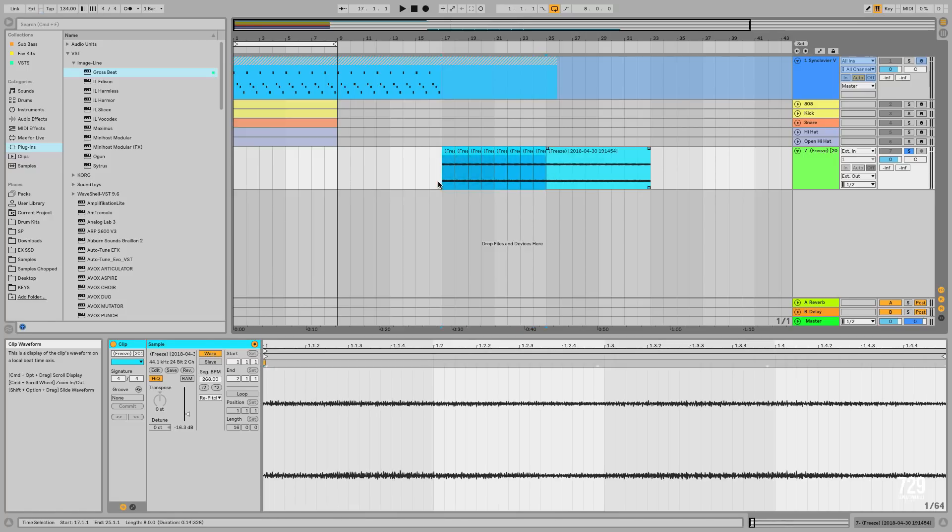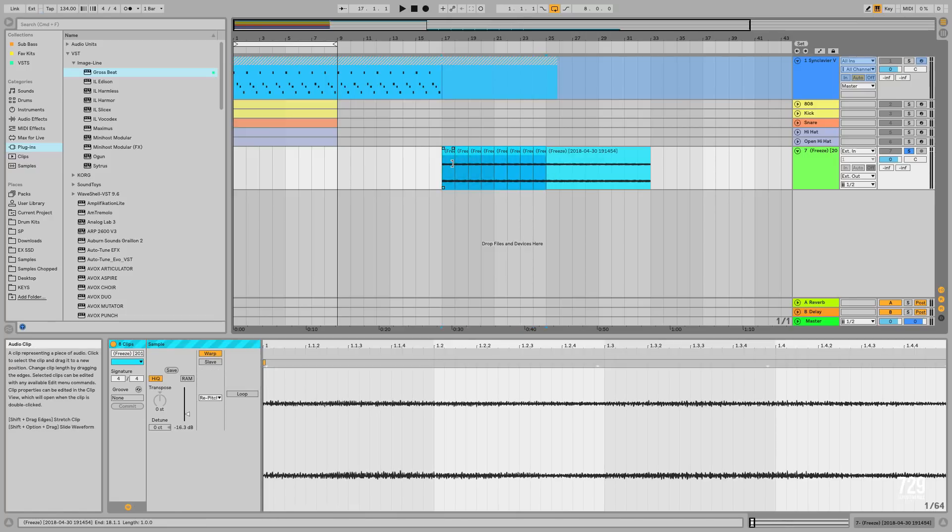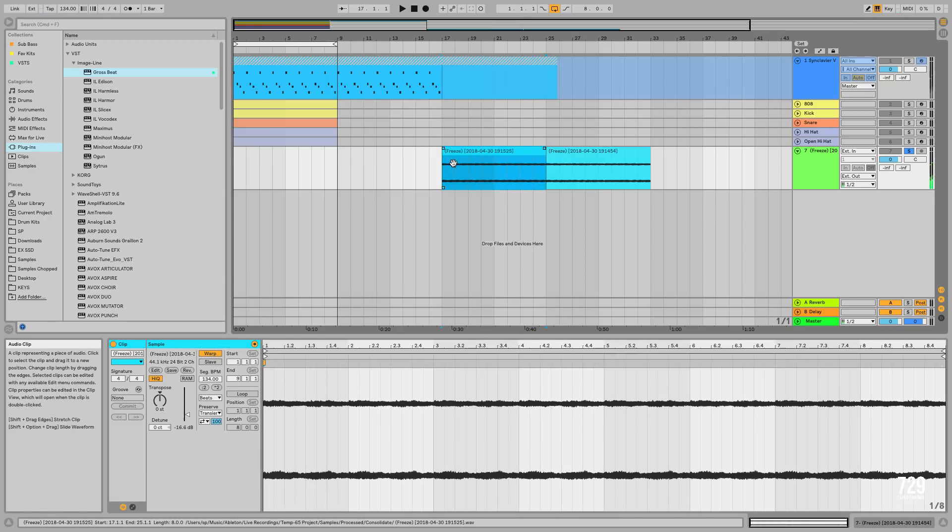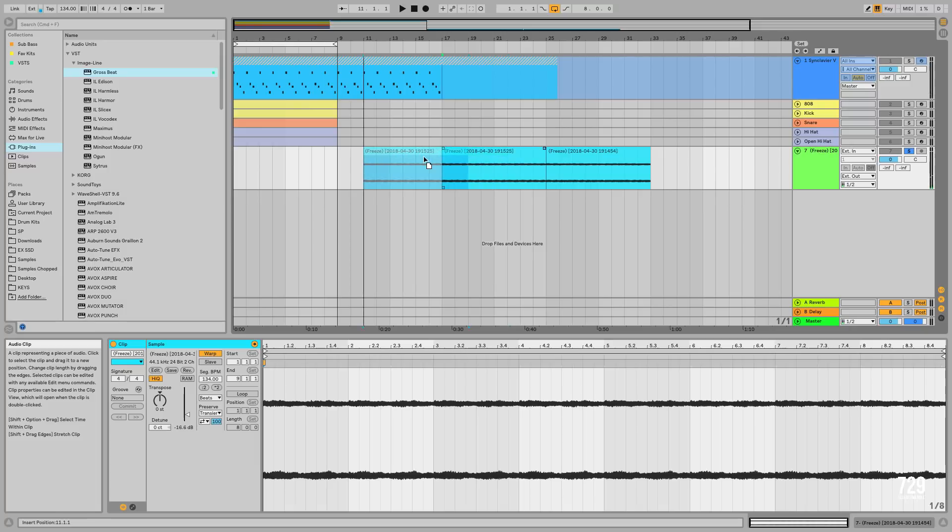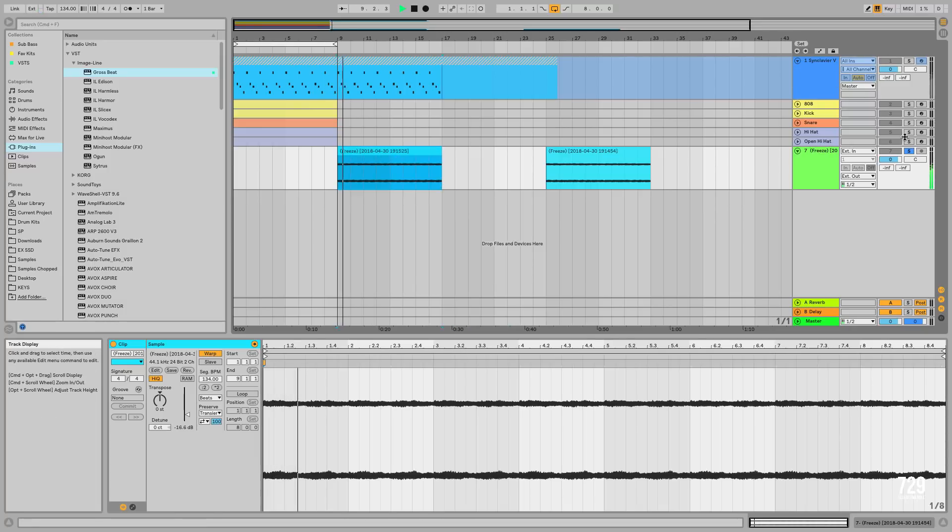And you can join this by pressing the Command J button, and this is how it sounds.